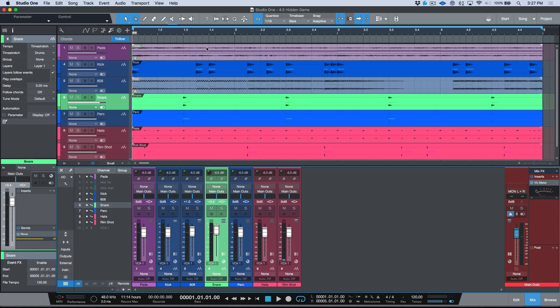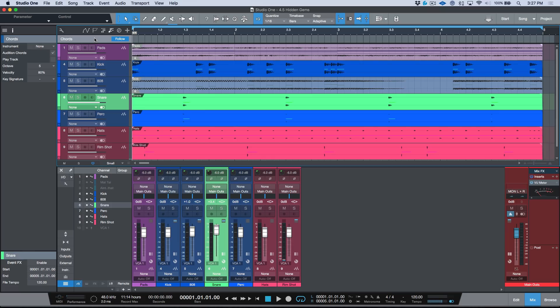First and foremost, this is something that was already pointed out by some people, but in case you're unaware: the chord track got a major update in that it allows us to add chords. The feature I want to focus on right here is the play track.